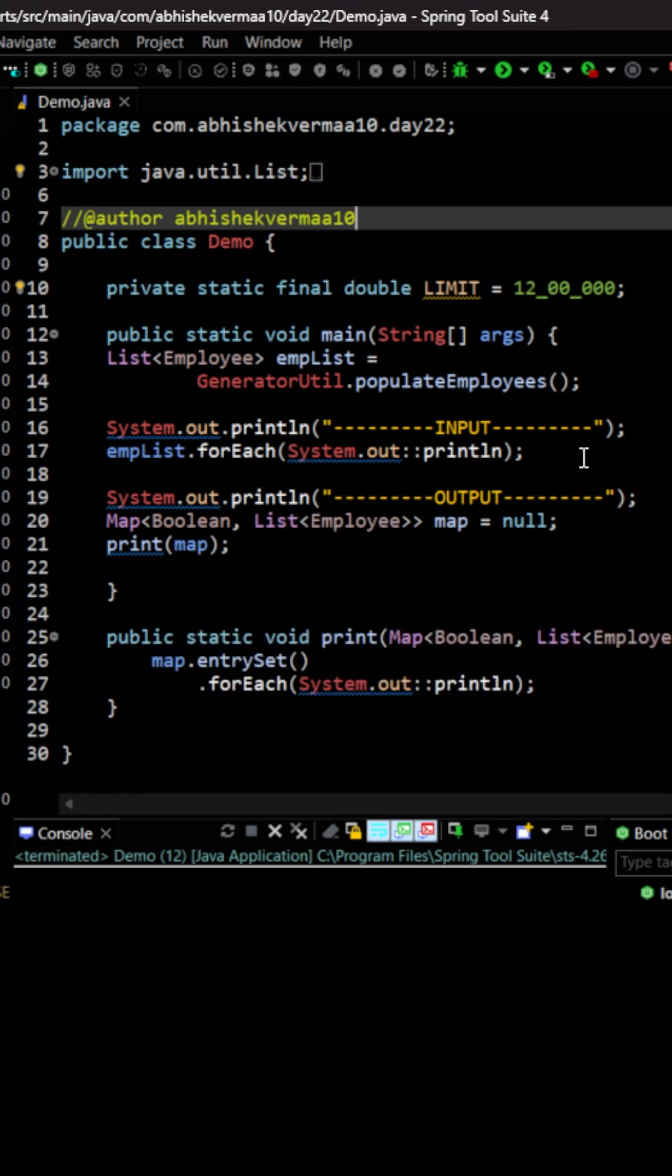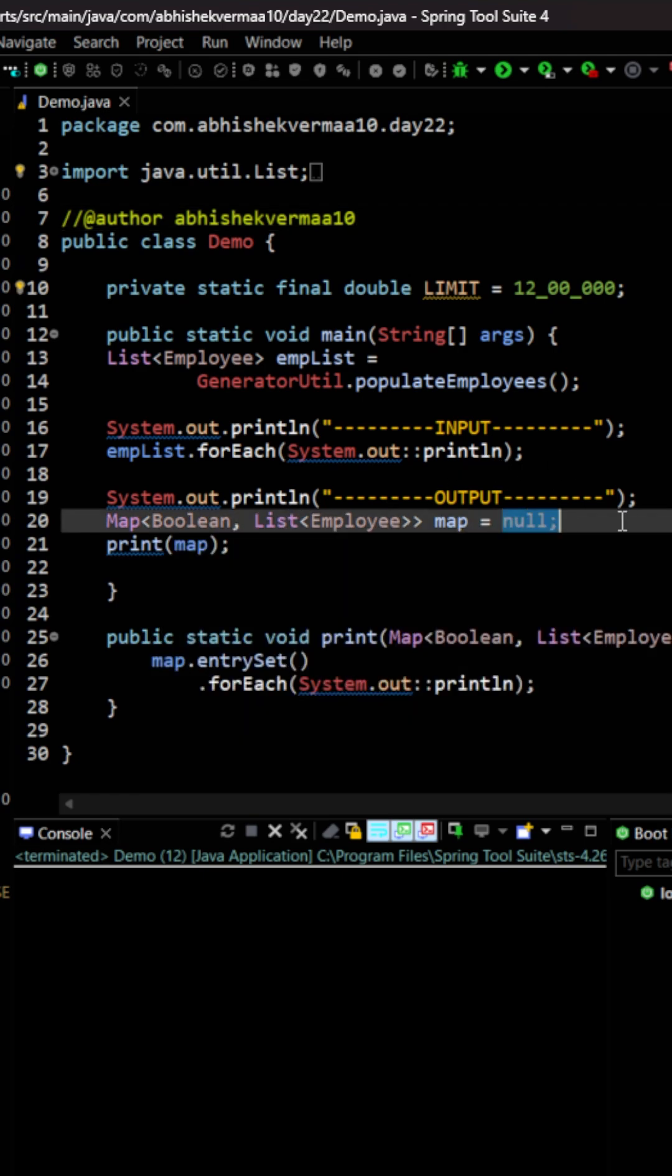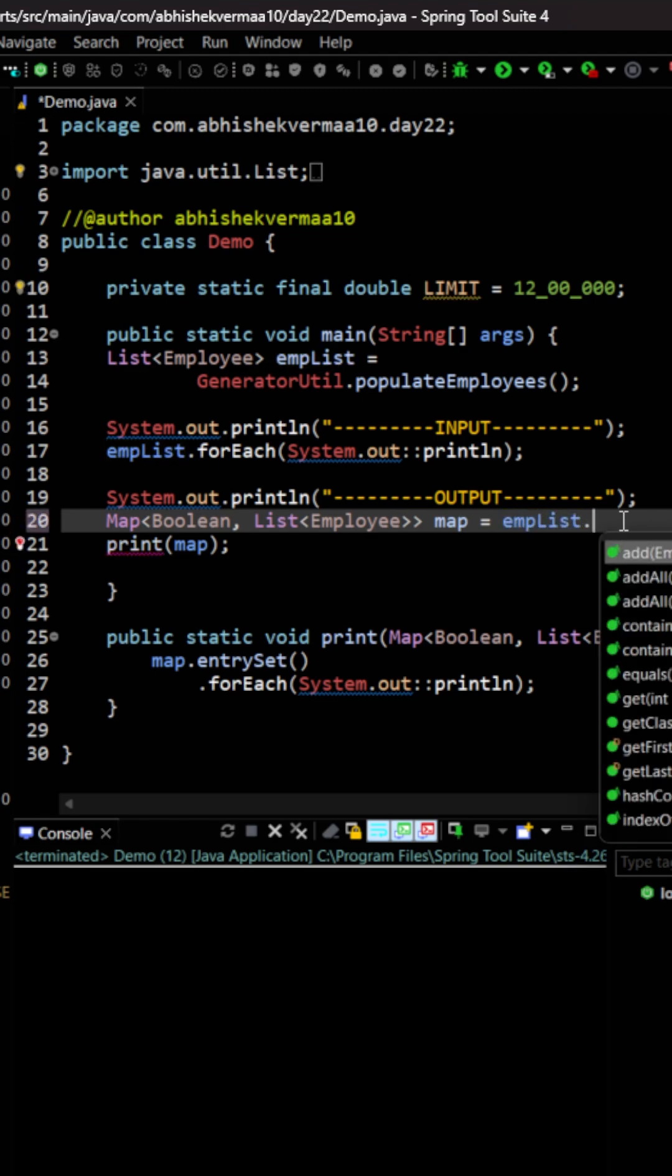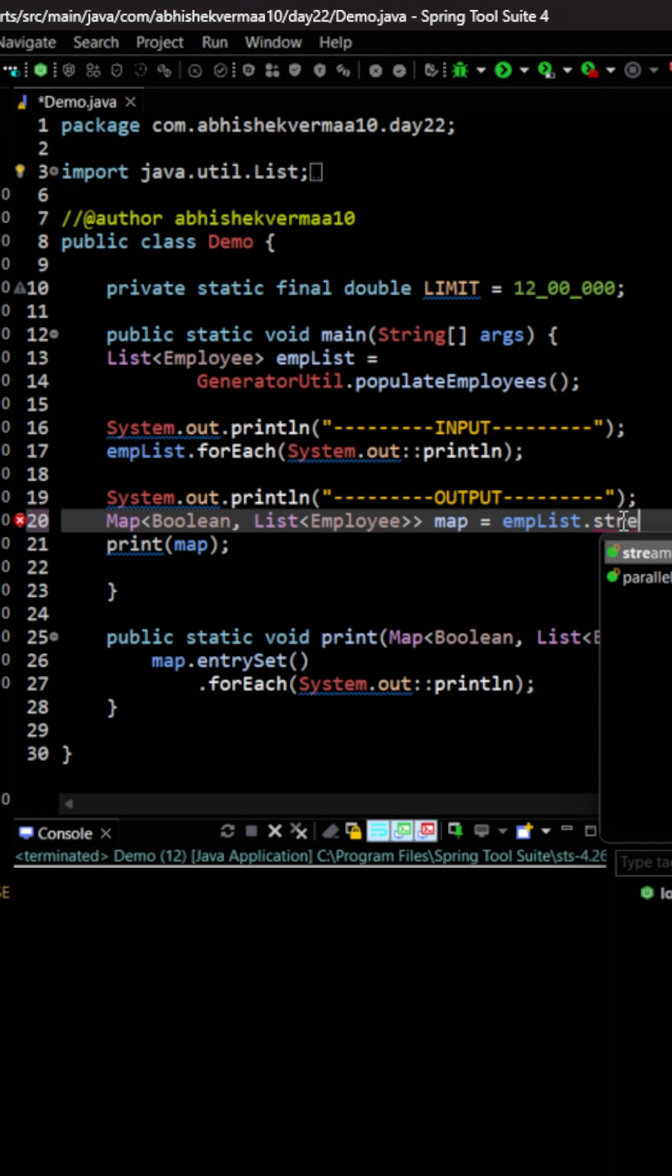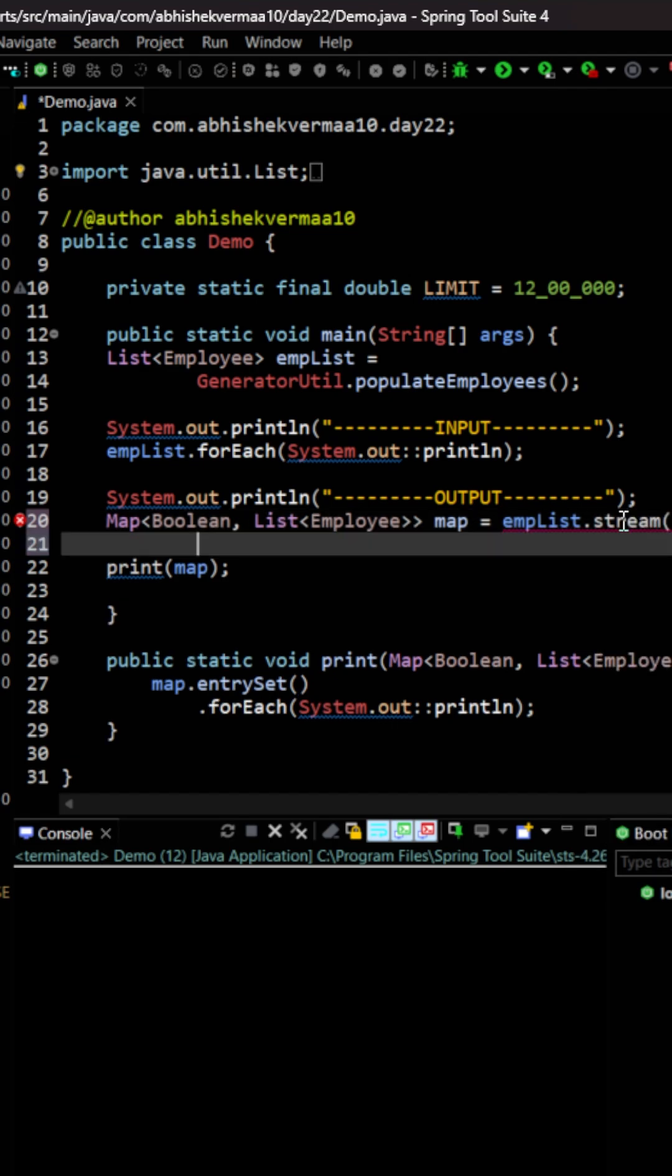Let's see how we can do this using streams in Java. So first of all we will go here and I am going to say empList and then I will be converting it to a stream using the stream method.